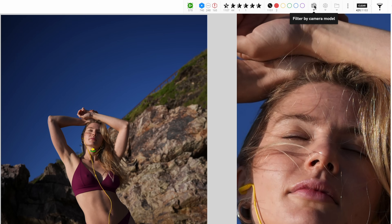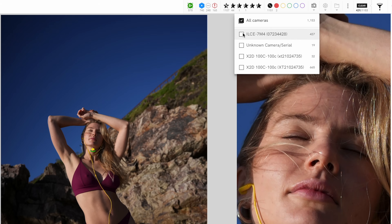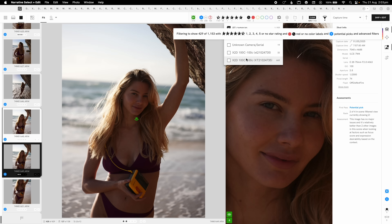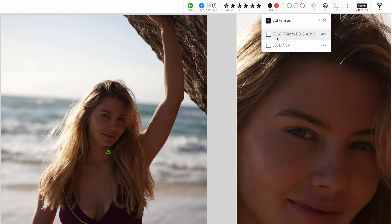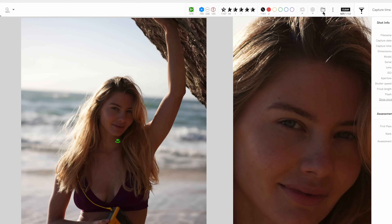In the camera aisle you can filter images by camera serial number. I was shooting on the Sony a7IV, an unreleased camera, and also had two X2Ds at the same time. If I just want to see the a7IV photos I can do that, or click all cameras to show everything. Similarly you can filter by lens — the 28-70 or the 55mm — and you also have folder structure filtering if you have your own personal folder organization.